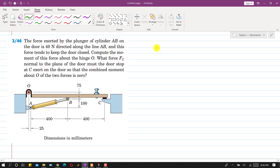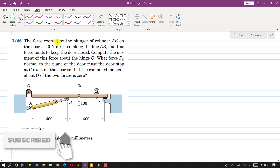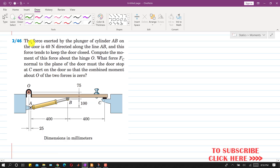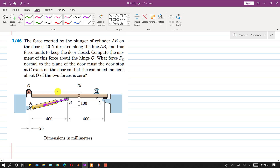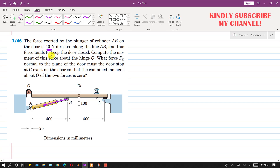Hello students, welcome back to my channel Engineers Academy. Kindly subscribe my channel for the solution of such problems. In this problem, we are given that the force exerted by the plunger of the cylinder AB on the door is 40 newtons directed along the line AB. This plunger applies the force on this door — this is the top view of the door. That force is acting from point B towards A, with a magnitude of 40 newtons, and it tends to keep the door closed.